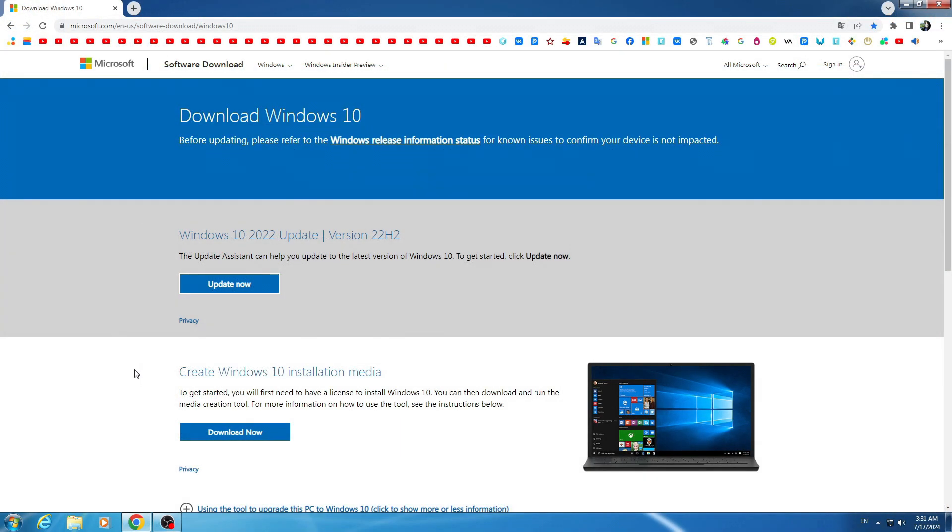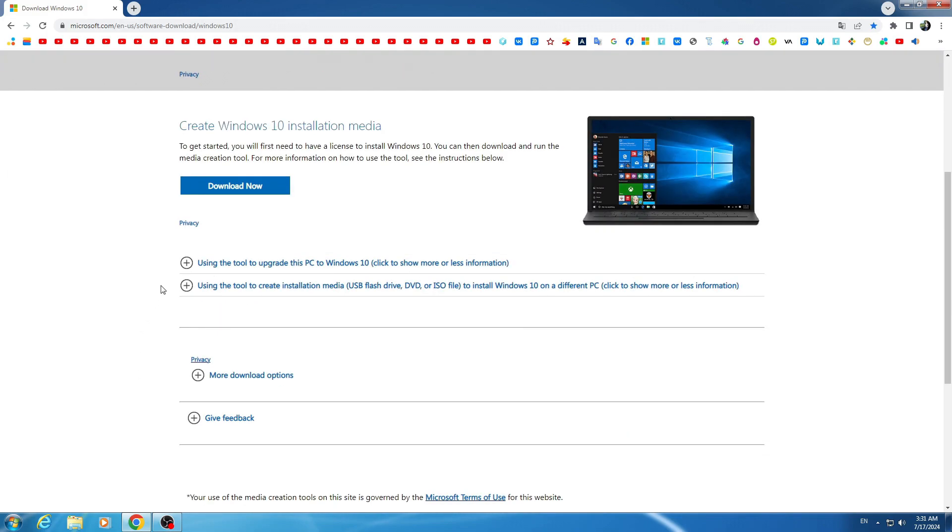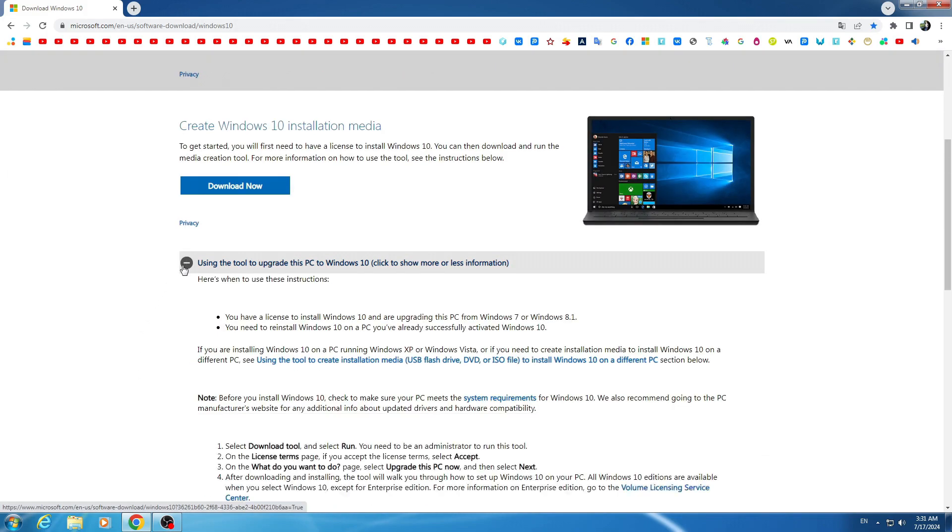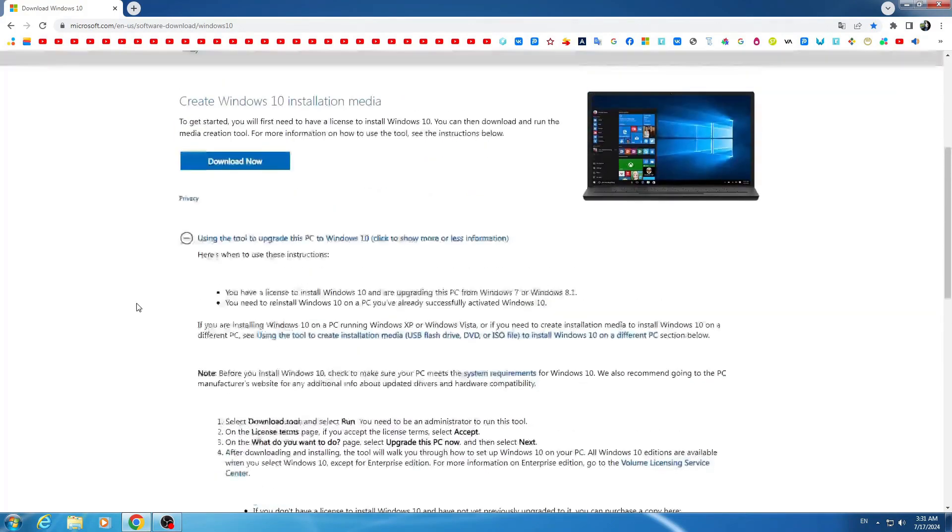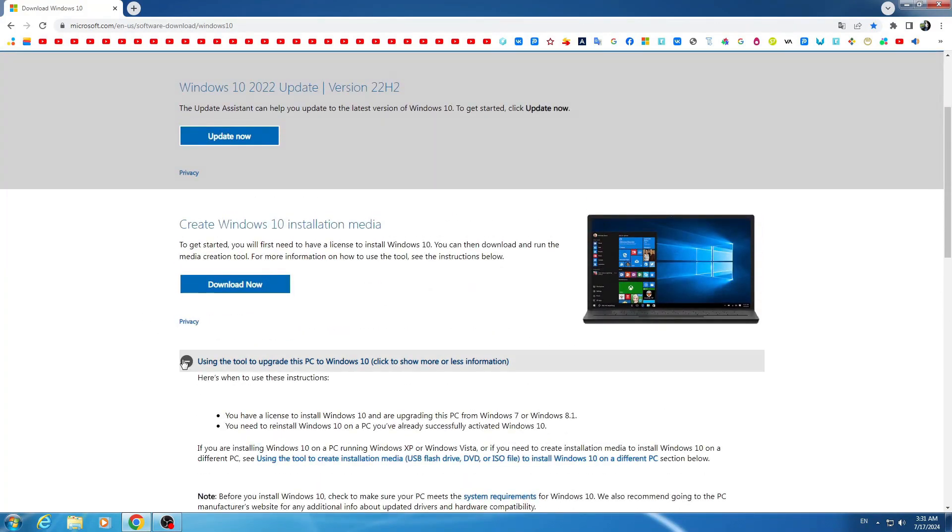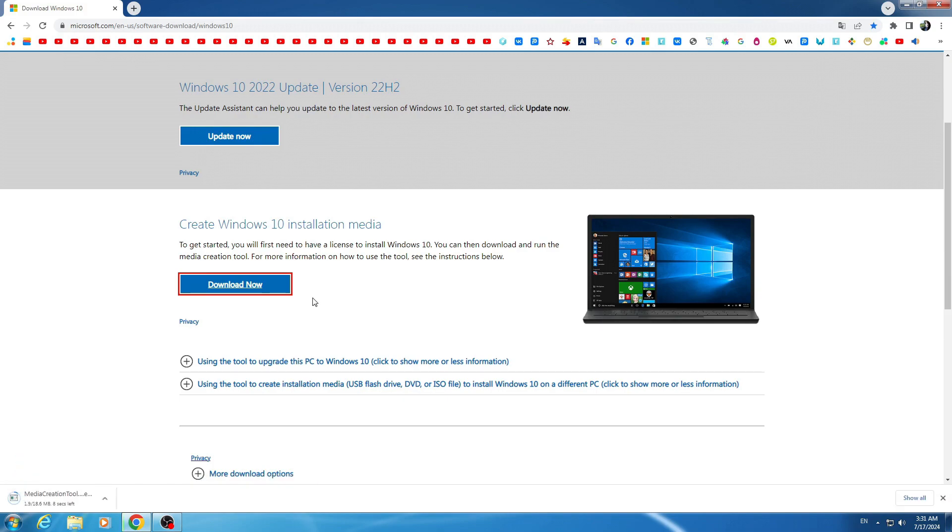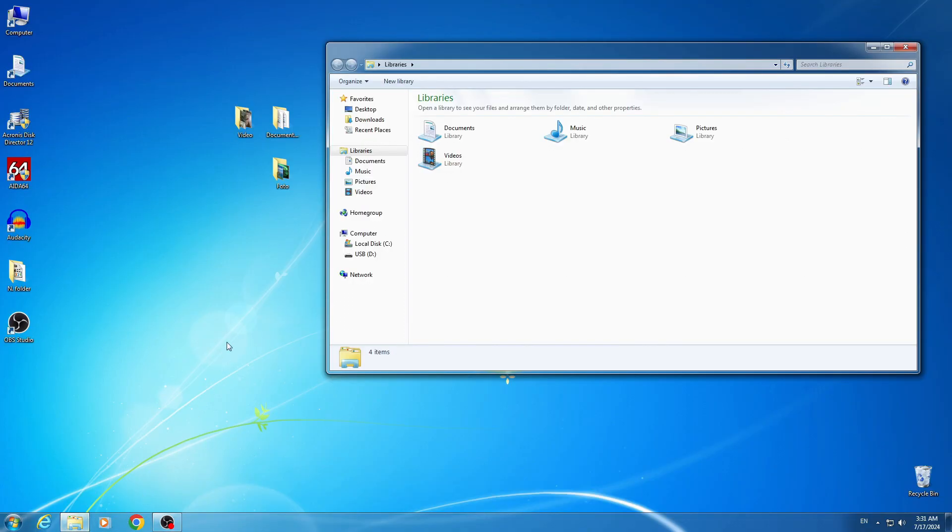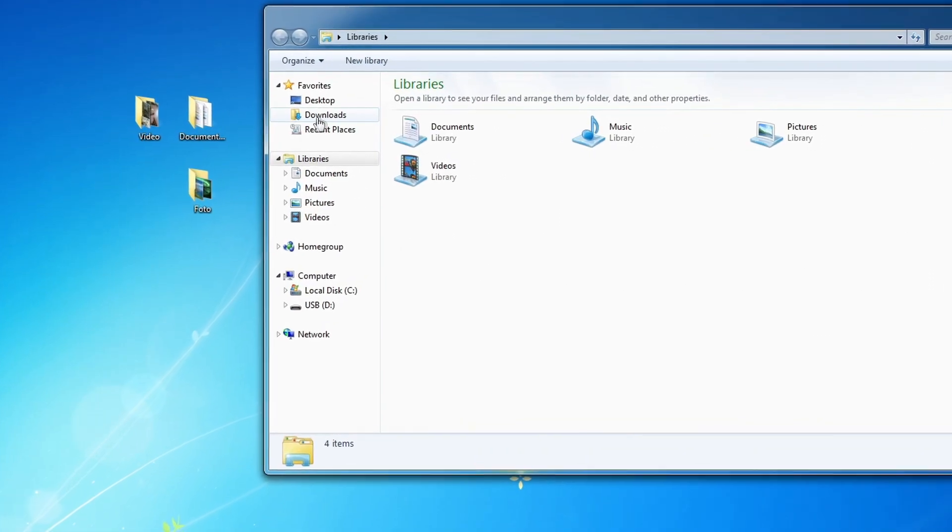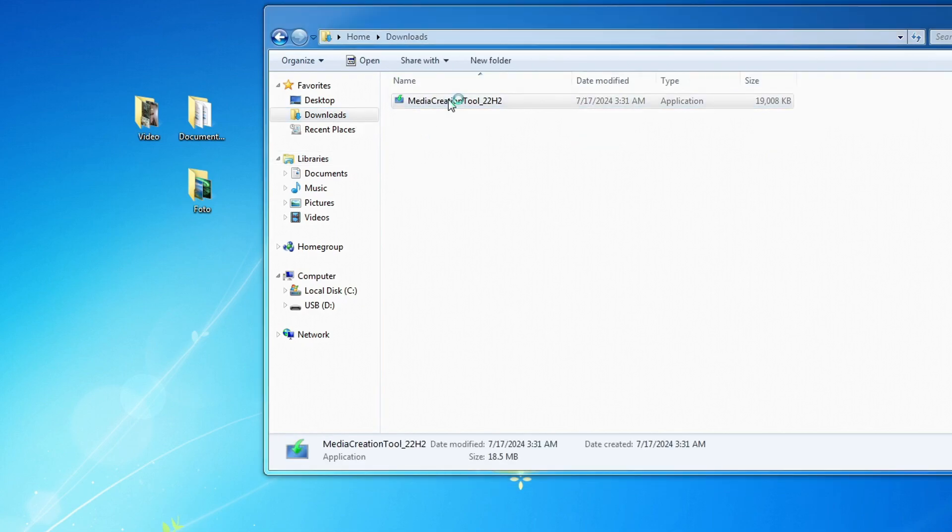A page has been opened on the Microsoft website, here you can find out all the details about using Windows 10. To download Windows 10 on your computer, click here and the media creation tool will be downloaded on your computer. The application has loaded and you can close the browser. I open the explorer folder, then the downloads folder and double click on media creation tool.